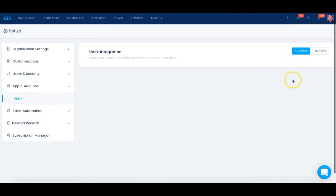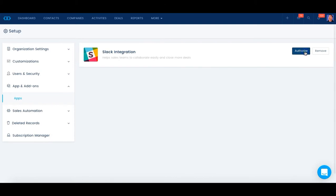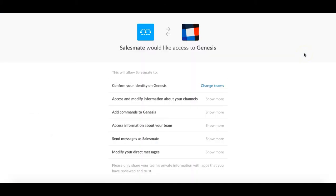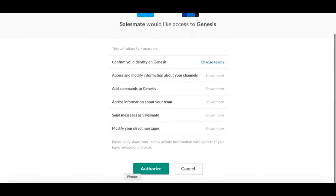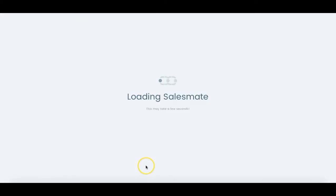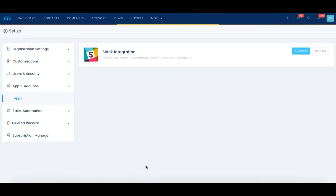Now we're going to authorize Slack and Salesmate communication with a couple quick clicks. This will be completed now.